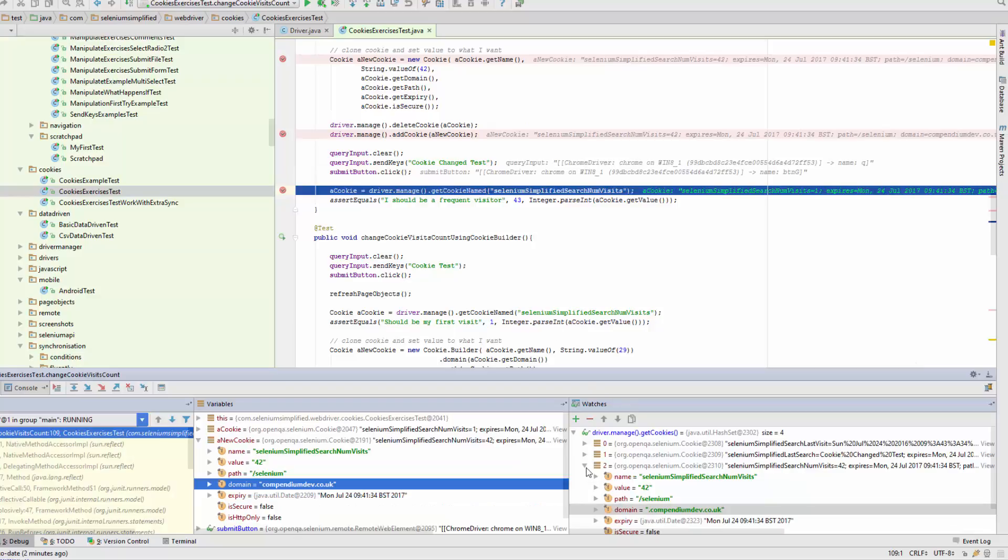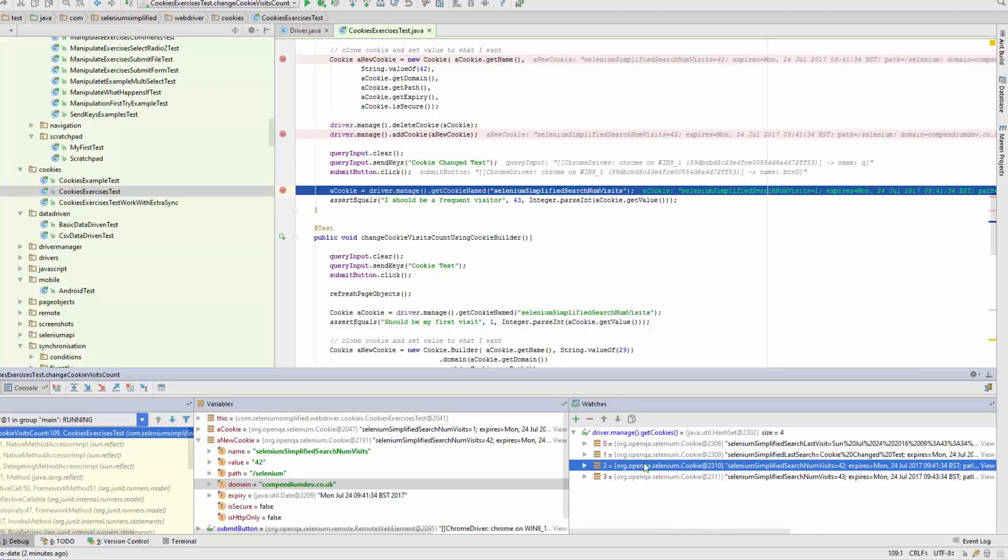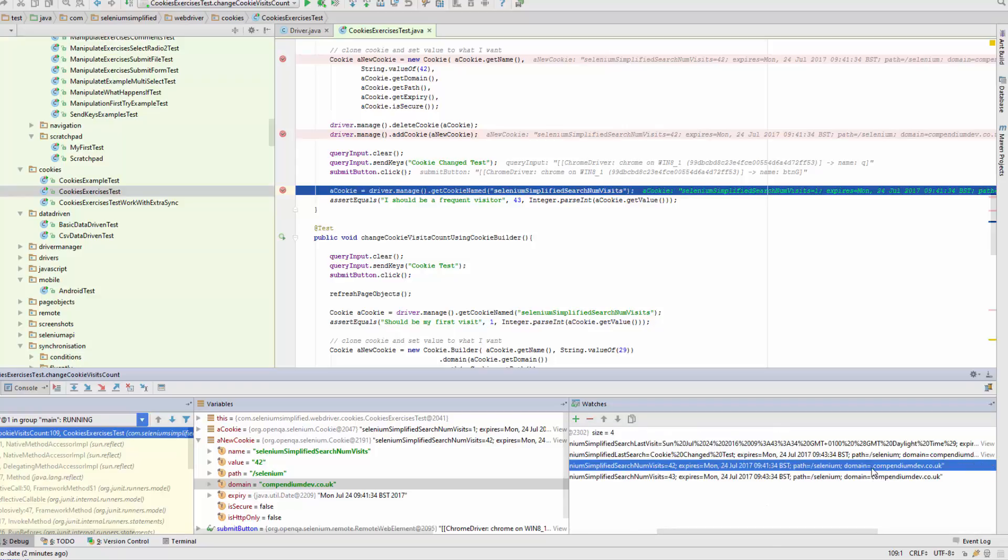So now the watch is showing us that we actually have two of these cookies. The application that we're testing can't find the old cookie or has managed to find it because it's incremented it.